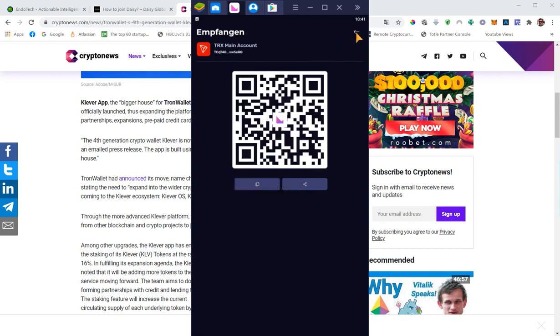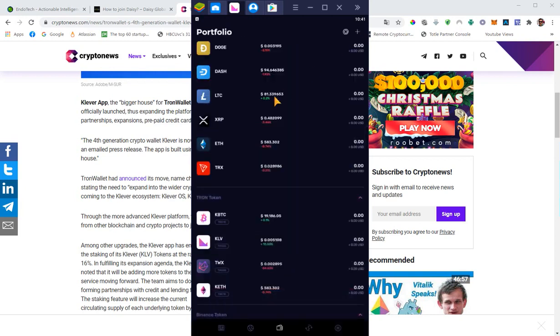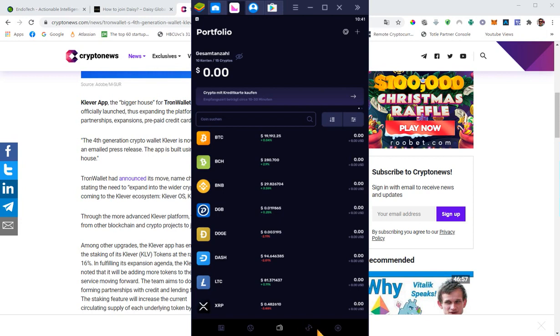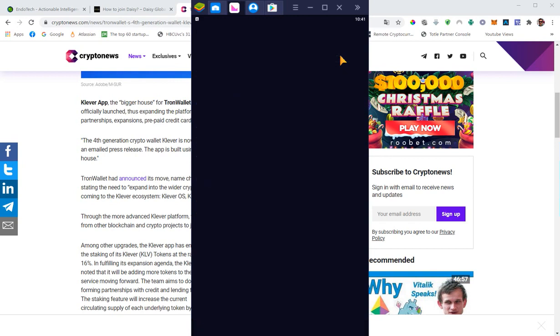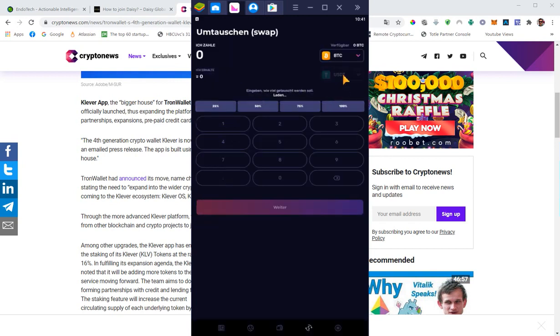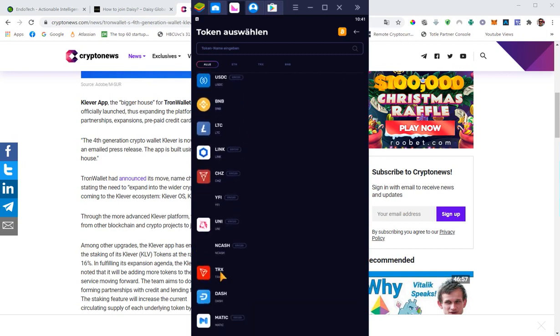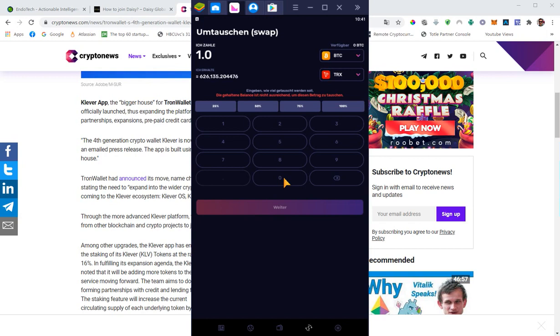This is very easy. Once you have your Bitcoin or Ethereum on your balance, you just go to swap. You see that little icon down below with an S. Then you just choose the crypto you want to swap like Bitcoin to Tron. Then you enter the amount you want to swap. One Bitcoin would be like 626,000 Tron. Then you just hit next. That's it.